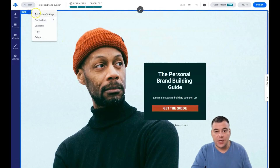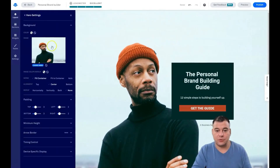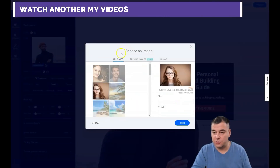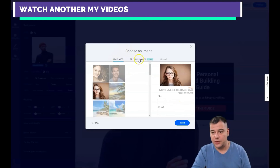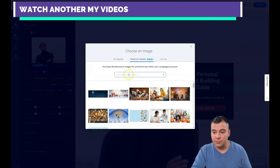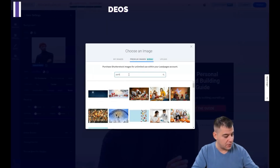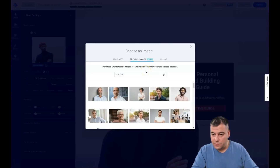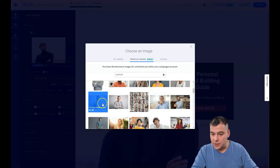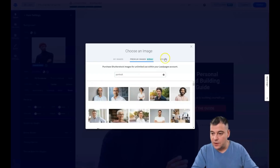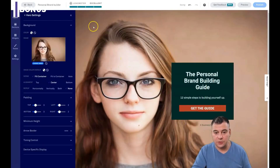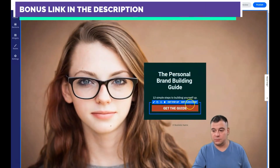When you press the three dots you can edit section settings. Here you can see there's an image, and you can change it. You can use images you've already uploaded or premium images that you can purchase. I've already uploaded mine and I'll use this picture — I really like this one.